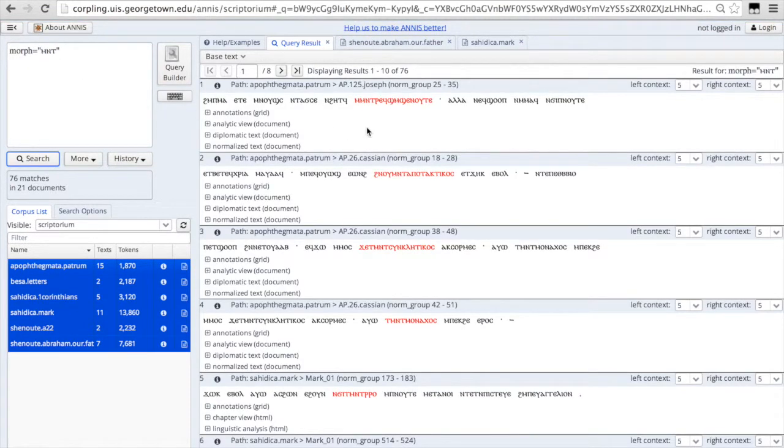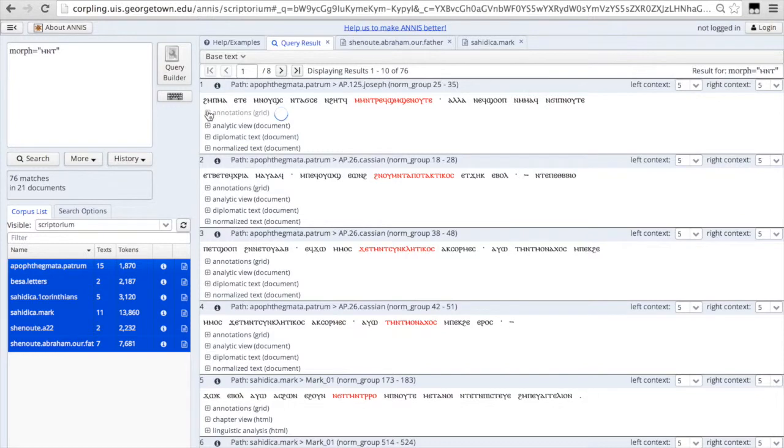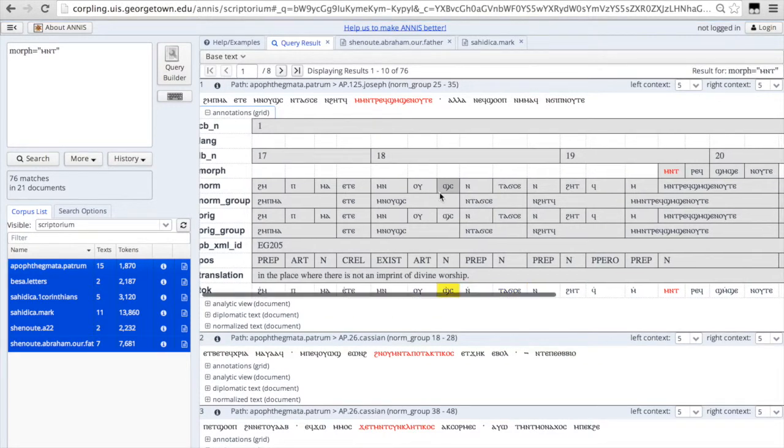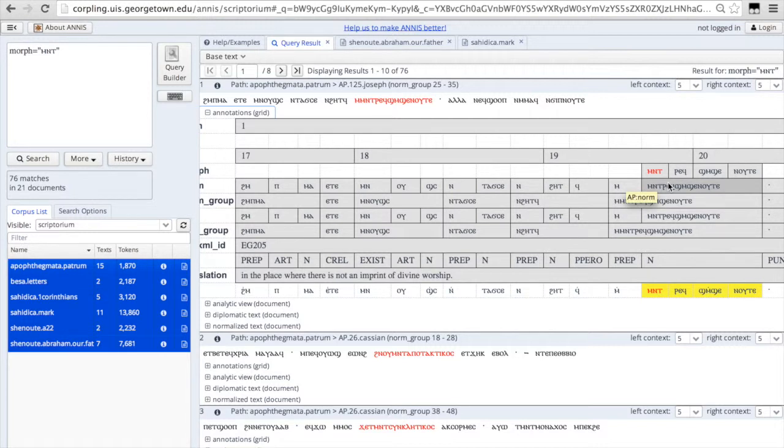So let's search for this morpheme, mint. You can see here it appears in at least 76 places. We have 76 hits. And if we open up our annotation grid.